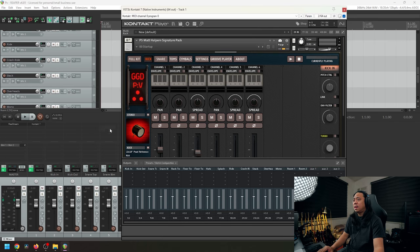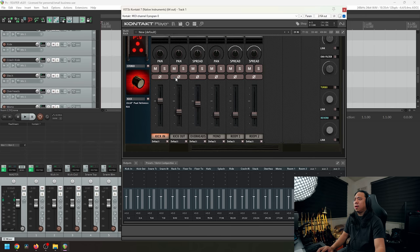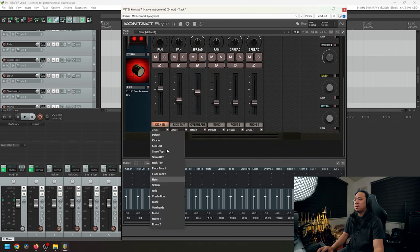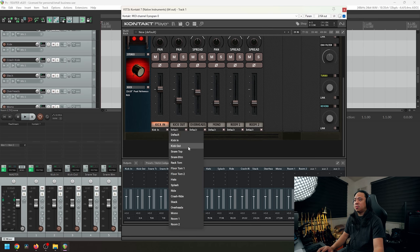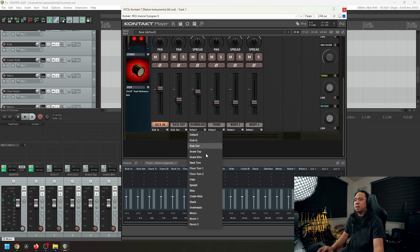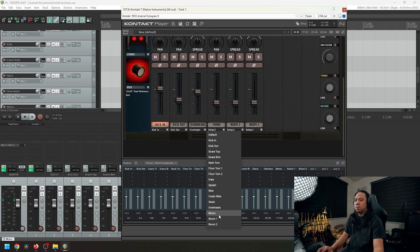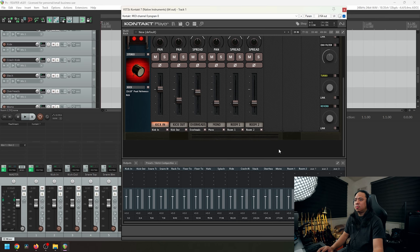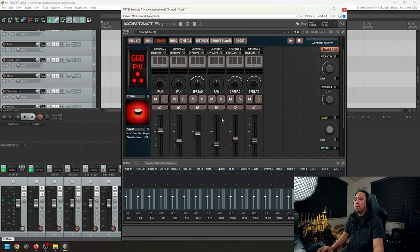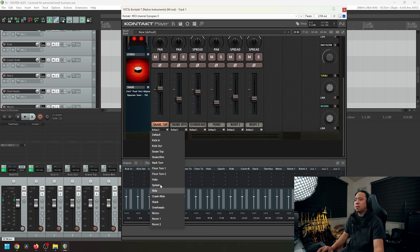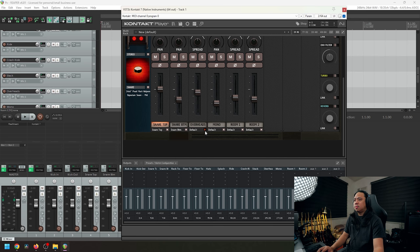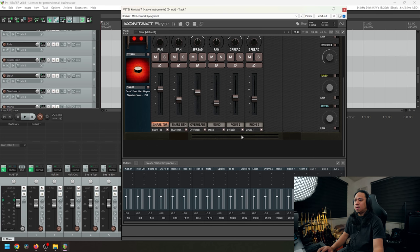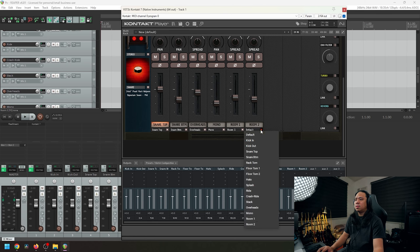Open the Kontakt again, and then if you go in kick tab, you'll be able to see the track in order. So let's try to assign these ones to their corresponding outs. So overheads, and then mono, and then kick shot. Kick tab is done. Let's go to snare. Let's go to snare top, snare bottom, overheads, and mono, and then room one and also room two.